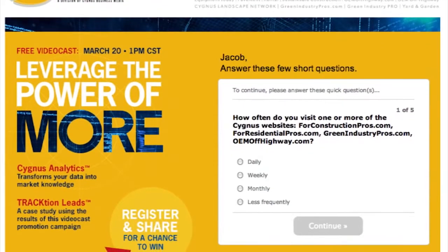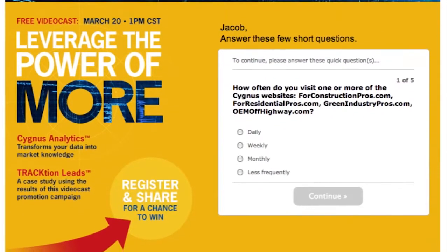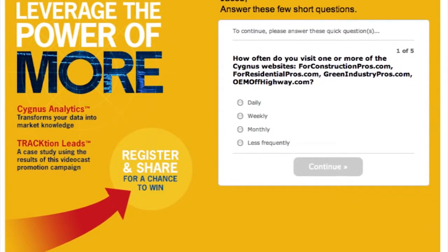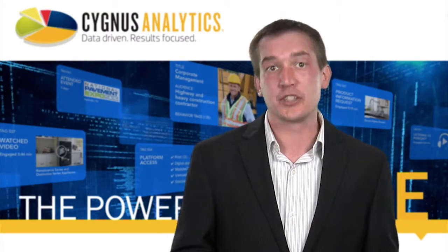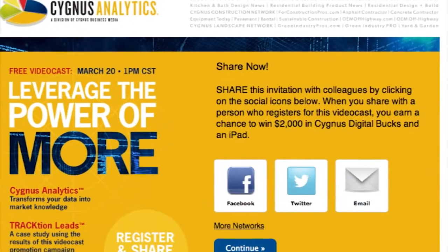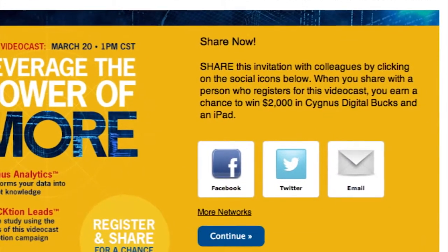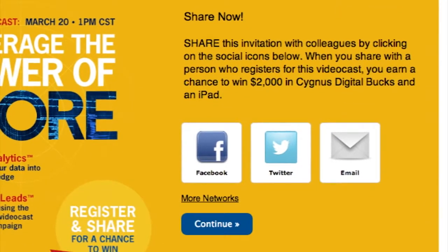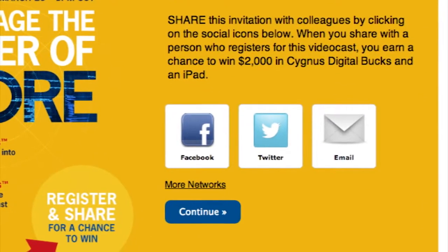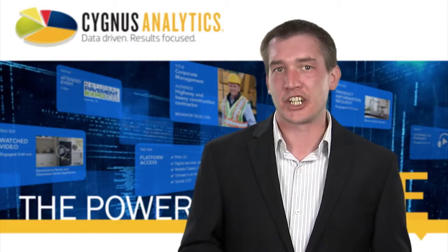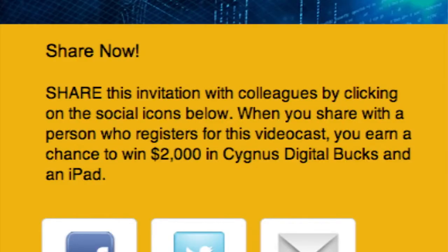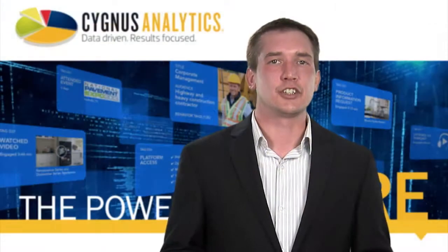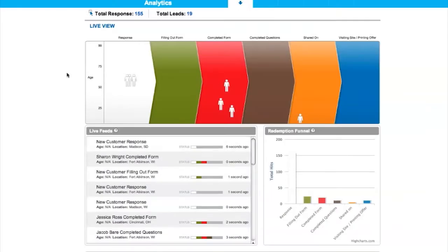The second step asks a series of research questions. In this case, we were interested in understanding how often you interact with our web properties, your overall position on lead generation, and how you'd prefer to receive MediaKit information. When you run your program, you can customize these questions to fit your research needs. The third and final step asks the user to share — this is a very important step, as it allows you to use your customers as a marketing channel. Because the potential for new prospects is high, offering a second level of incentive is strongly encouraged. In this case, we upped the ante, and if you shared this event, you were entered for a chance to win 2,000 in Cygnus digital dollars and an iPad. On the back end, you can visualize, in real time, how respondents are interacting with the landing page, from initial response all the way through to completion.